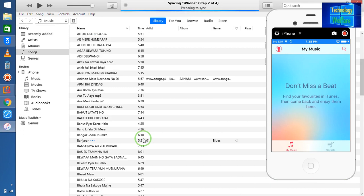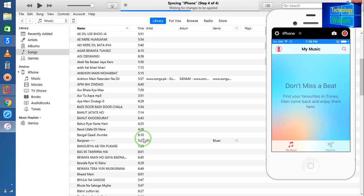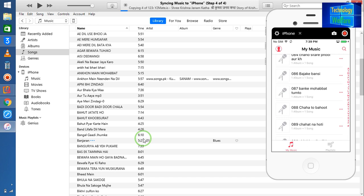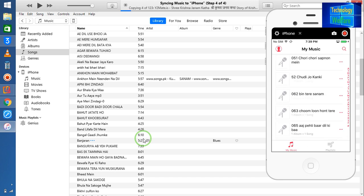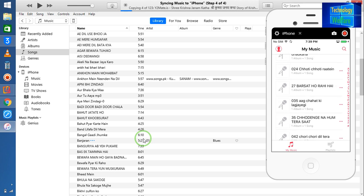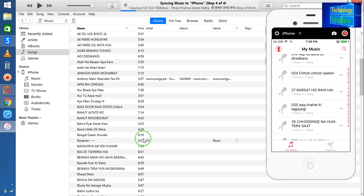Done. Let's see what's going to happen — it's going to copy now from iTunes music library to the iPhone device. Now see, it has started to copy one by one. It will take some time, and once again the new iTunes library will be generated.